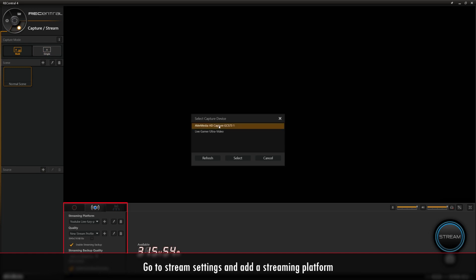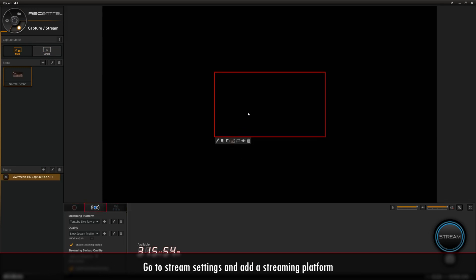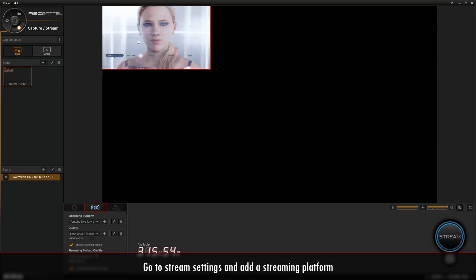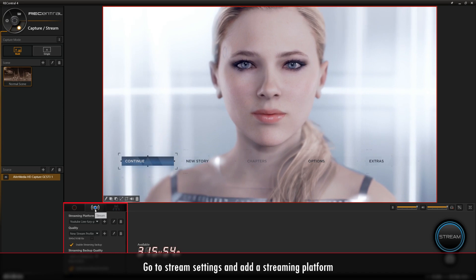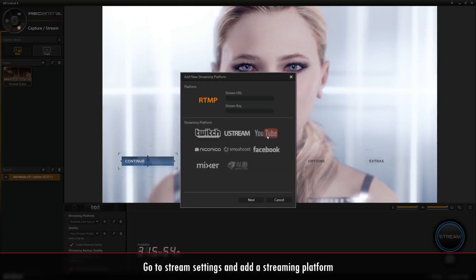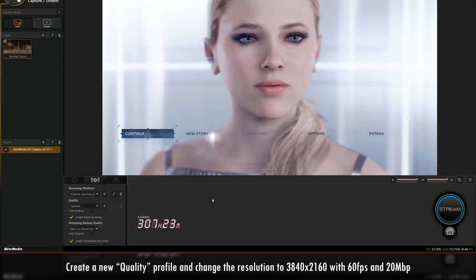Once you're ready to stream, click the stream settings tab at the bottom next to recording settings. To add a streaming platform, click the plus icon, select your desired platform, in this case YouTube, then click next and sign in.